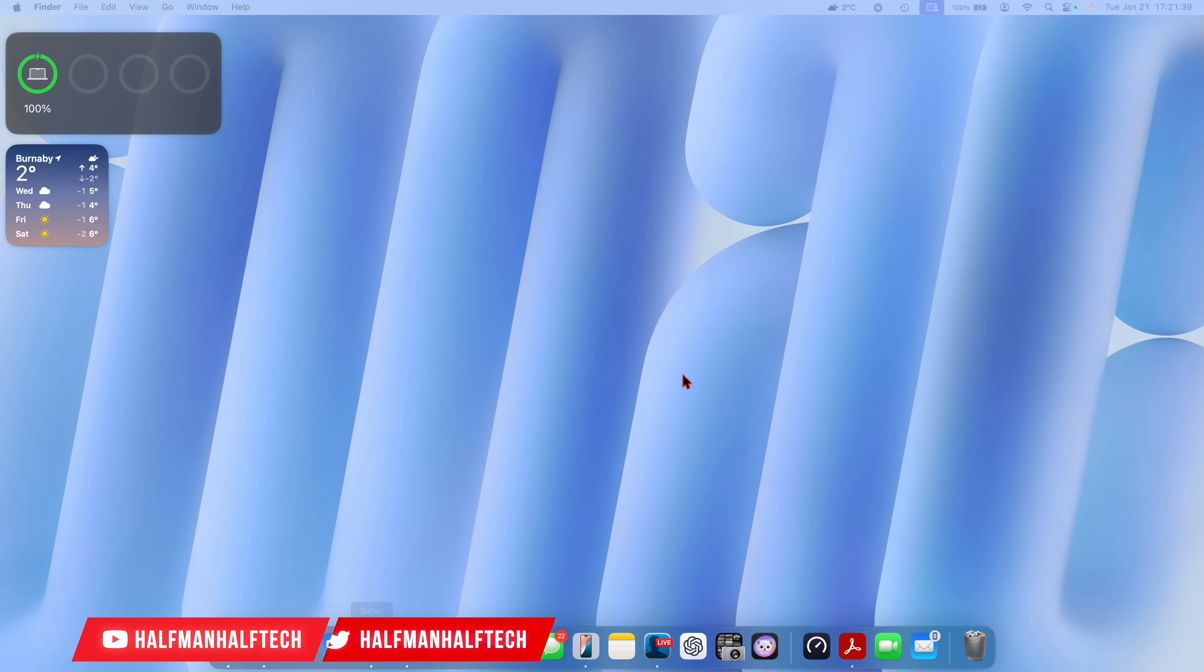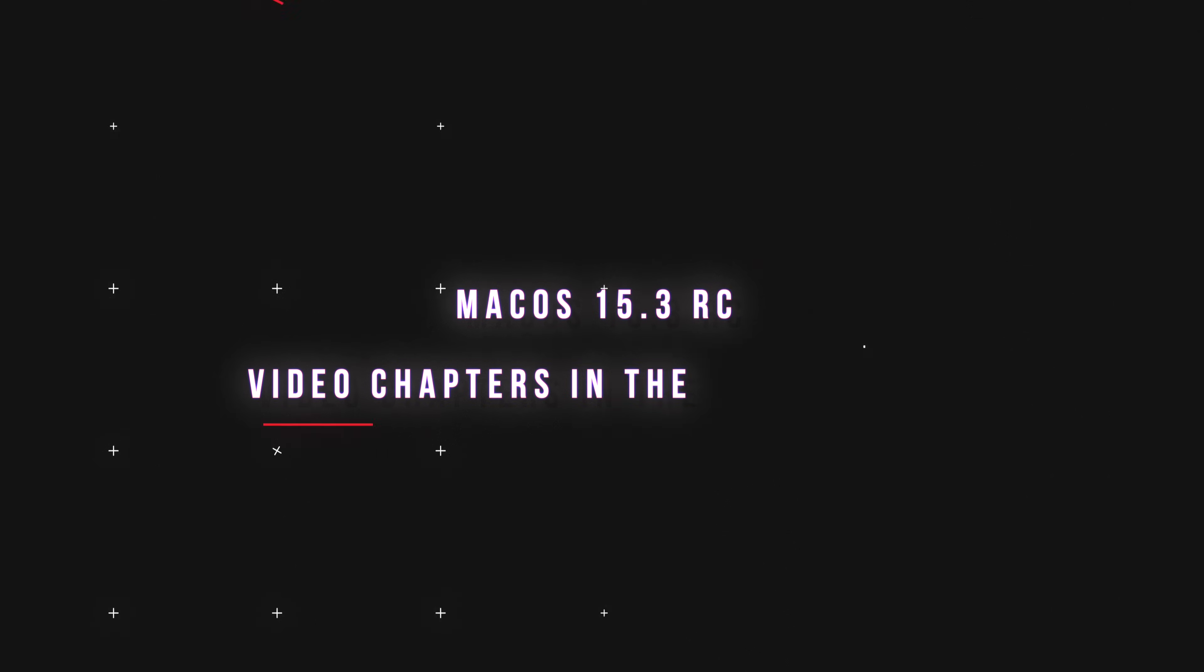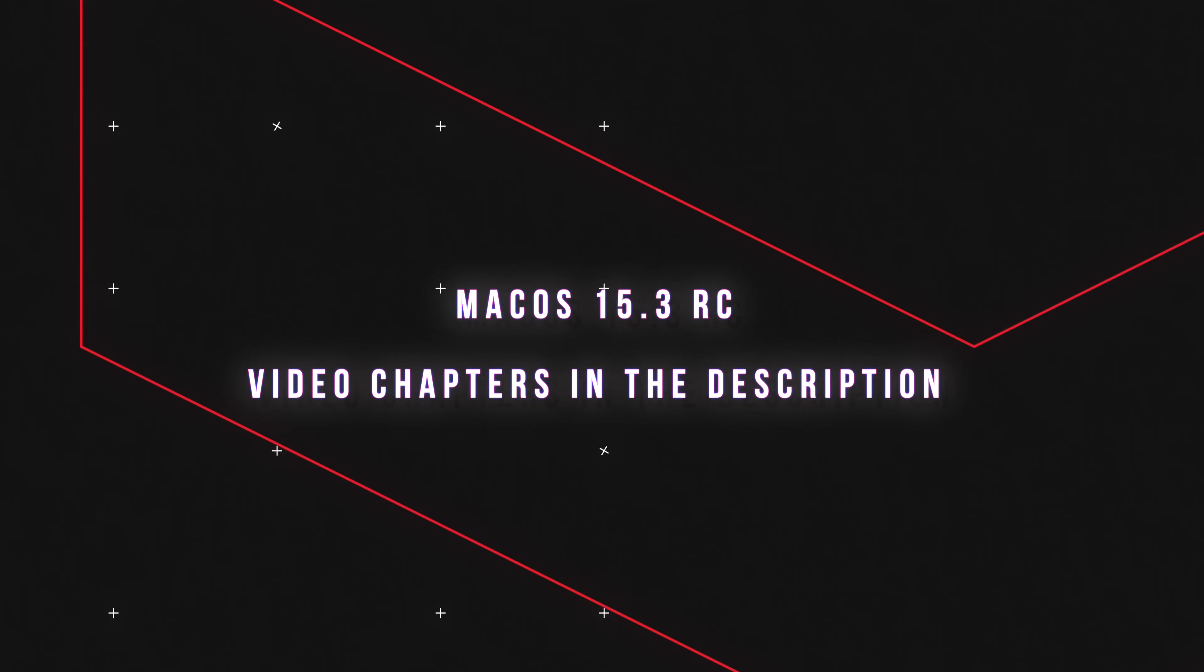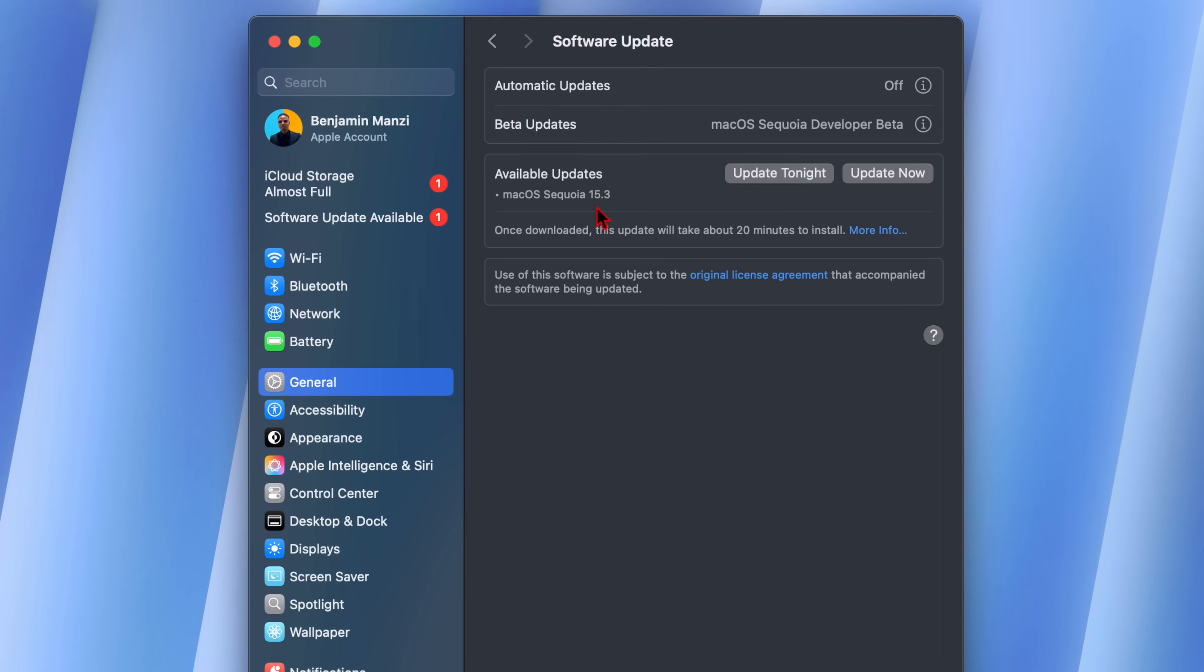What's up guys, welcome back to the channel. My name is Ben, your host. So today when it comes to macOS Sequoia, I'll be happy to let you know that we now have the RC version, release candidate version, previously known as the GM version.